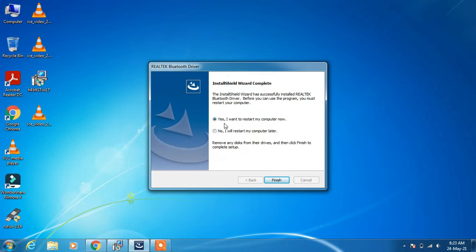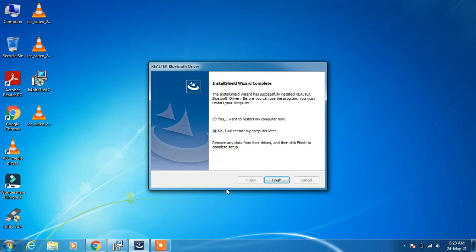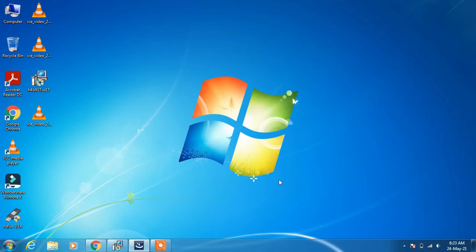Now with the restart option, you can select "Yes, I want to restart my computer now" and click Finish. I am choosing the option to restart later because I am doing video recording right now, but you should go ahead and choose the first option and click Finish to restart your computer.